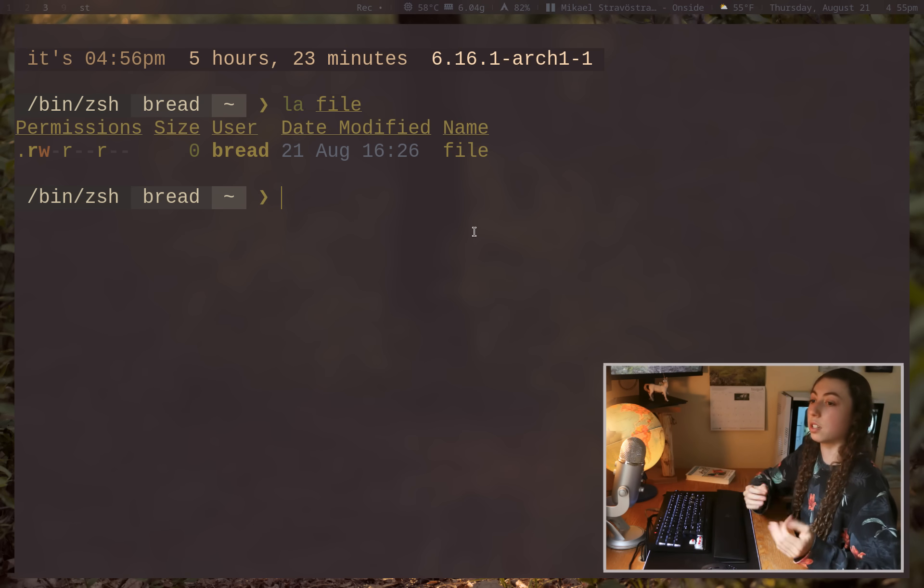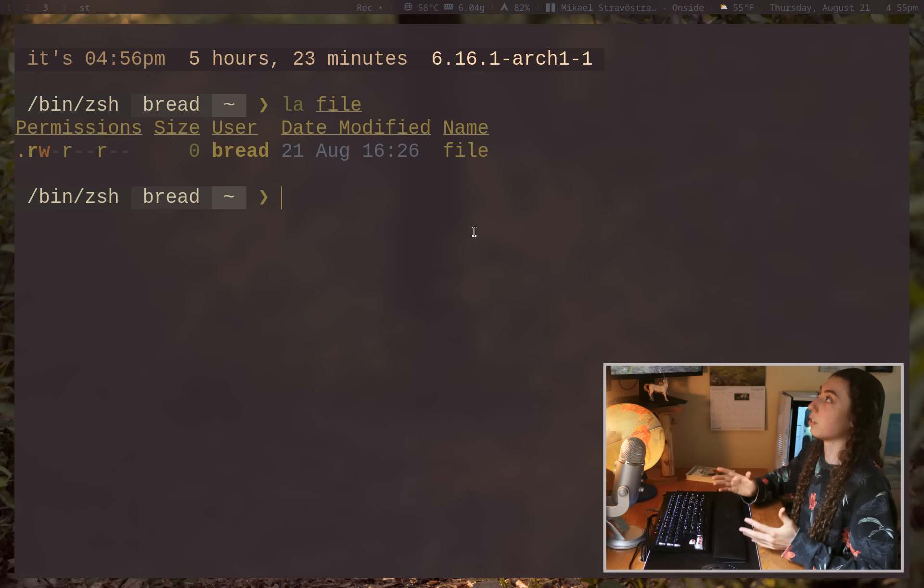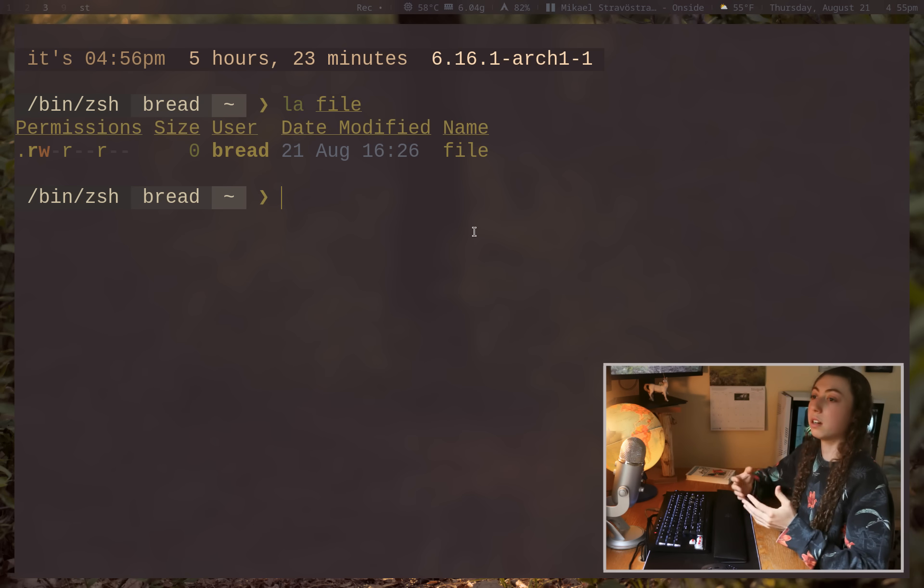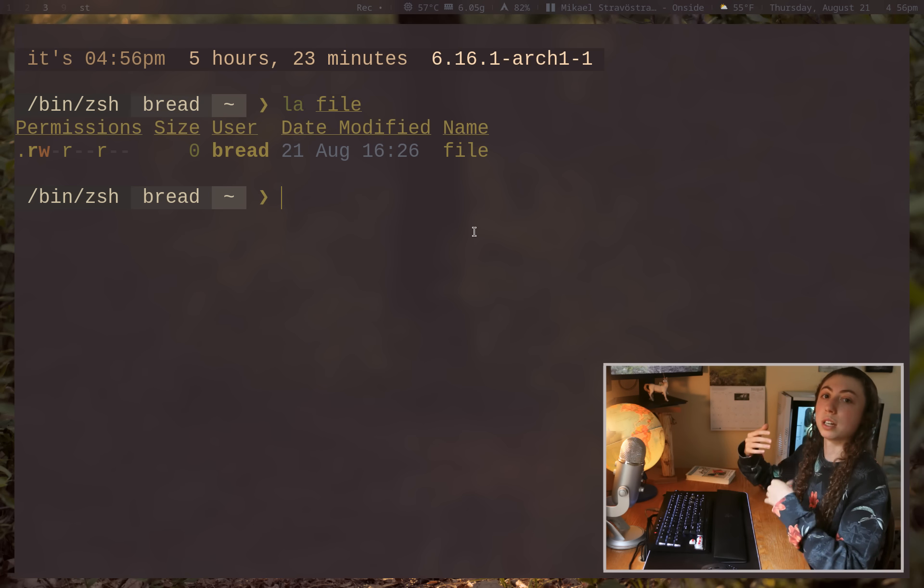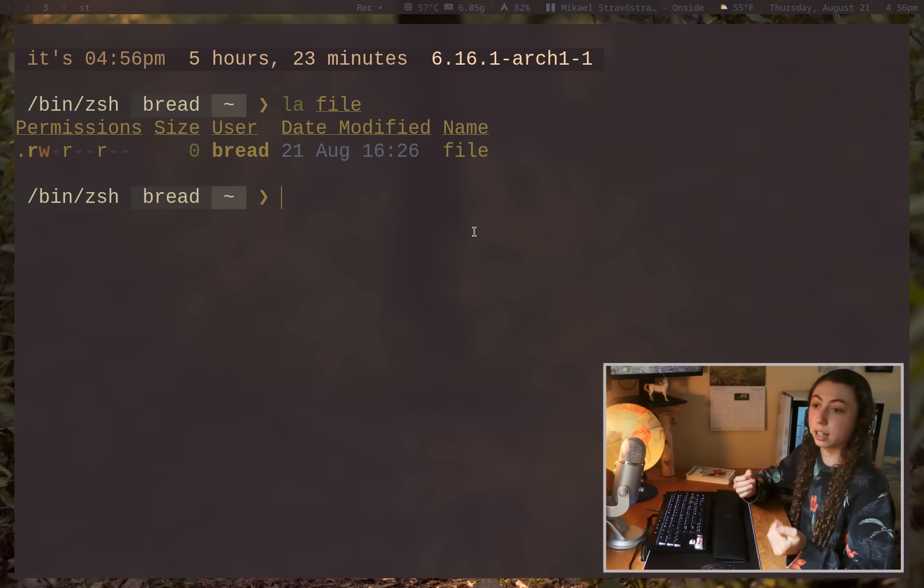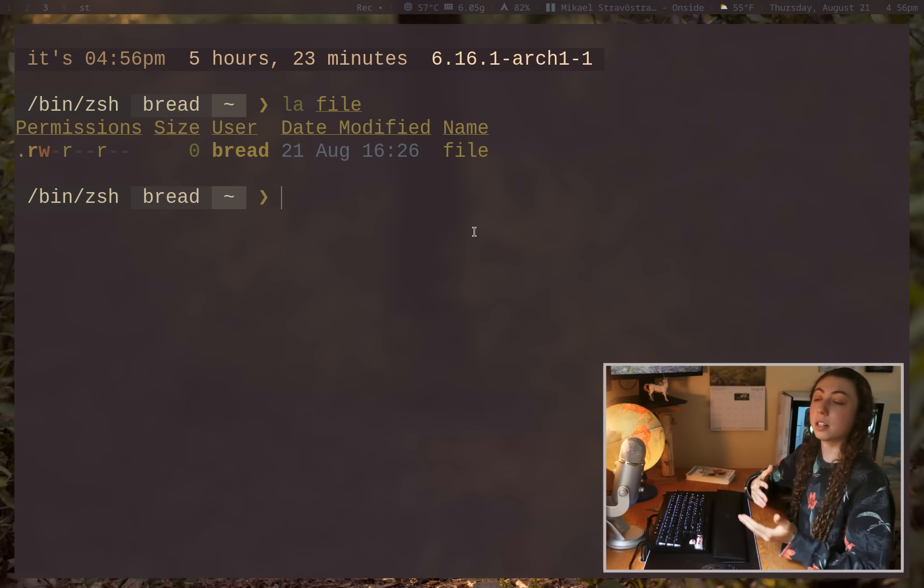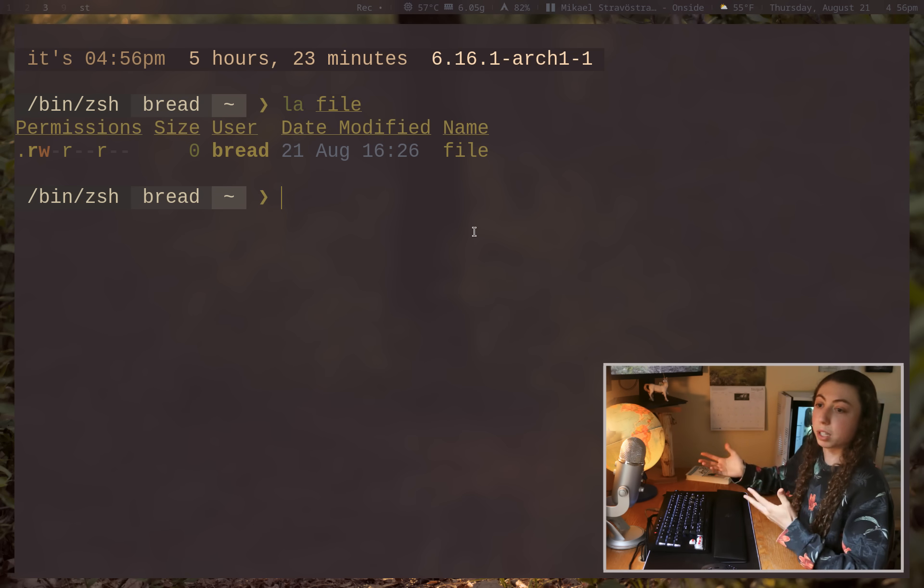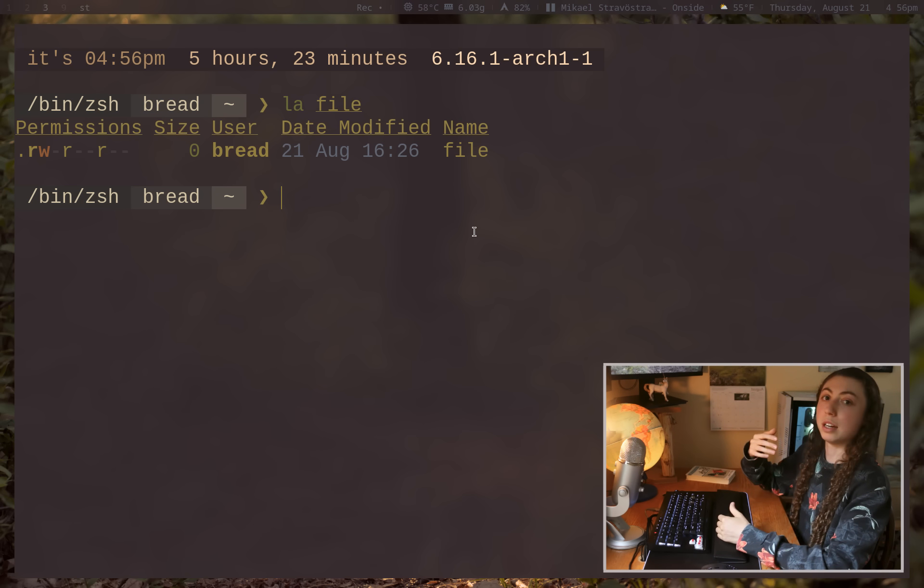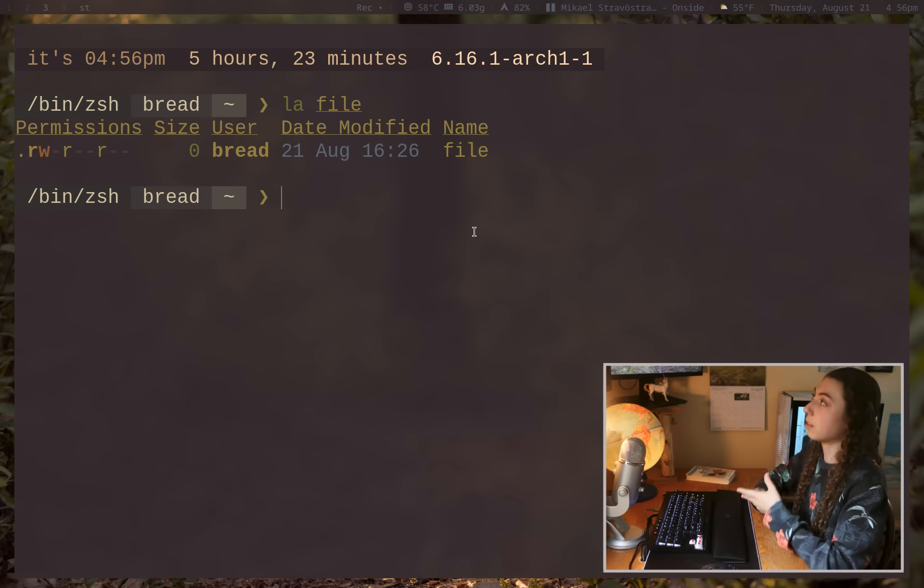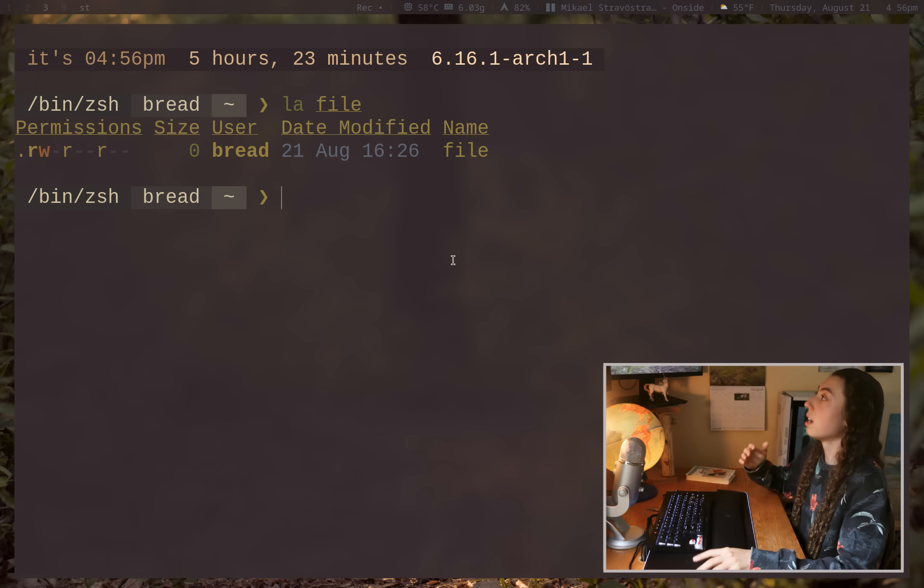And just to clarify, read versus write versus execute, it's probably mostly self-explanatory. But reading a file is just, for example, catting out the file or using ls on a directory, that's reading. Writing would be modifying it in your text editor or modifying it in some other way. And then executing is just executing, for example, a shell script or a program. It's running the program. So that's read versus write versus execute.